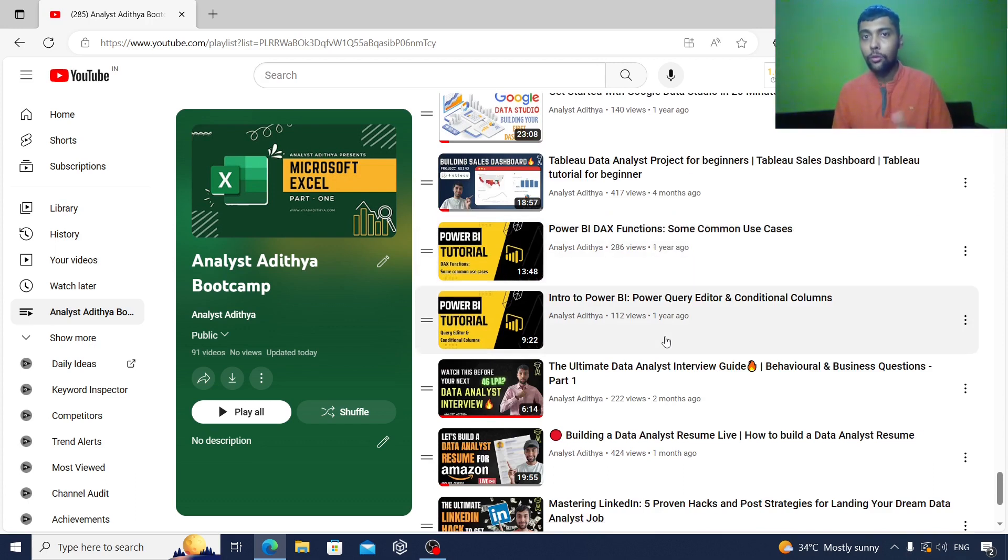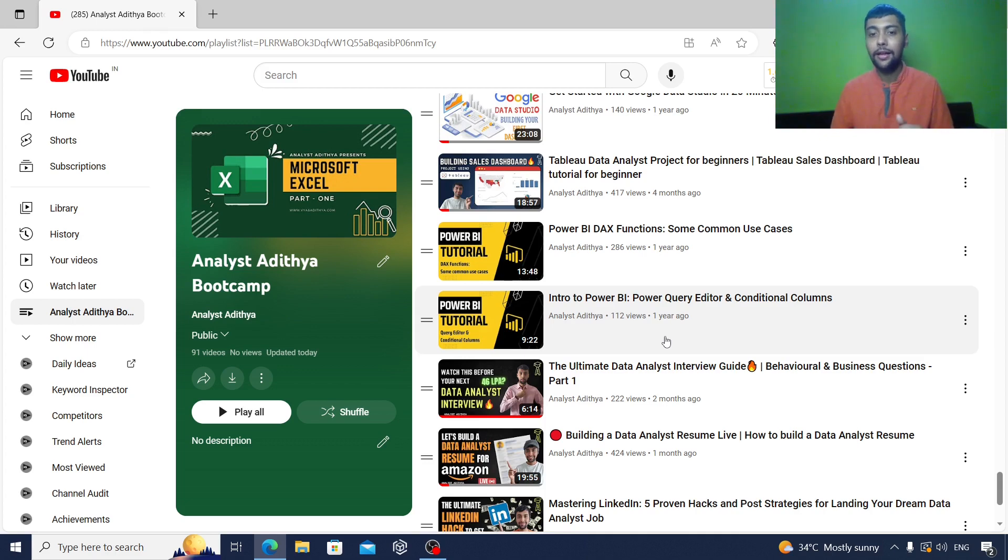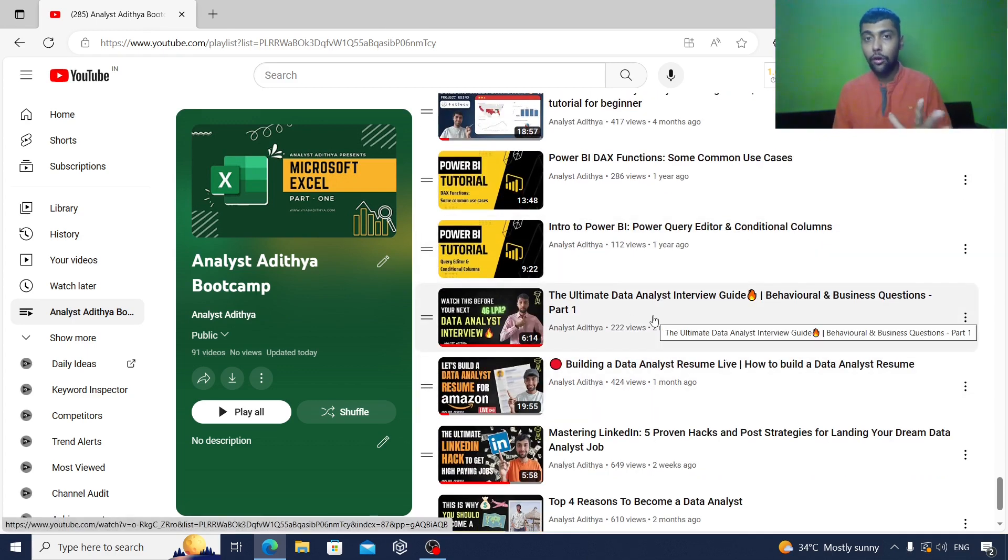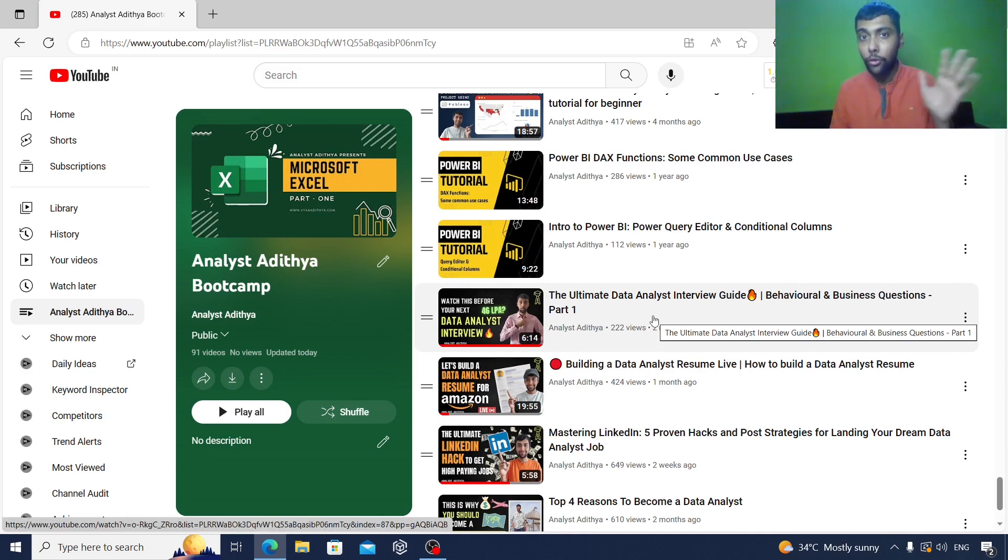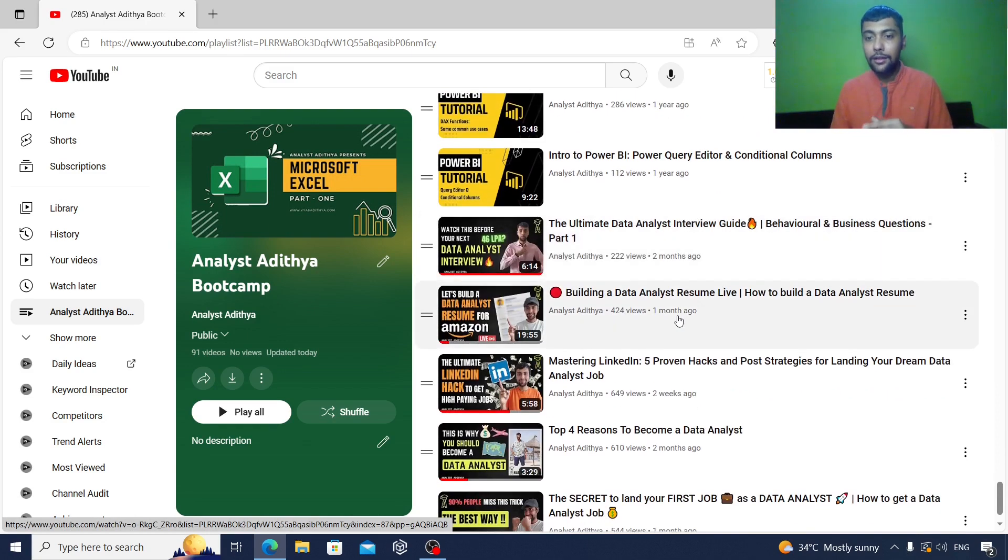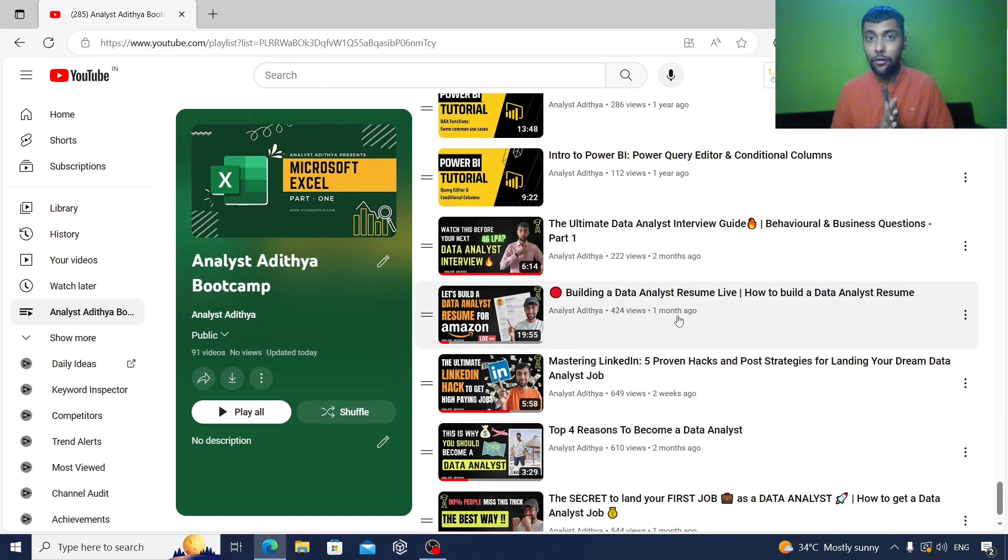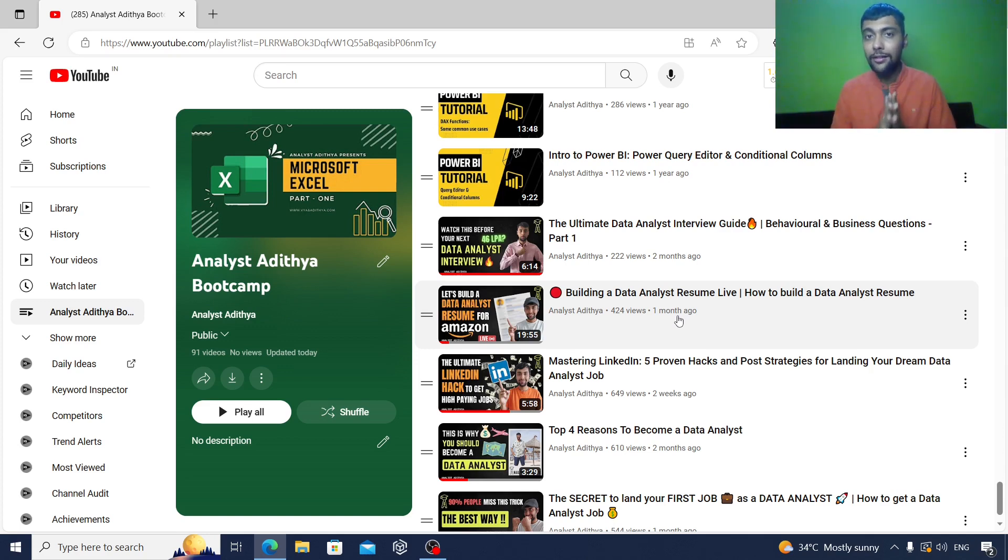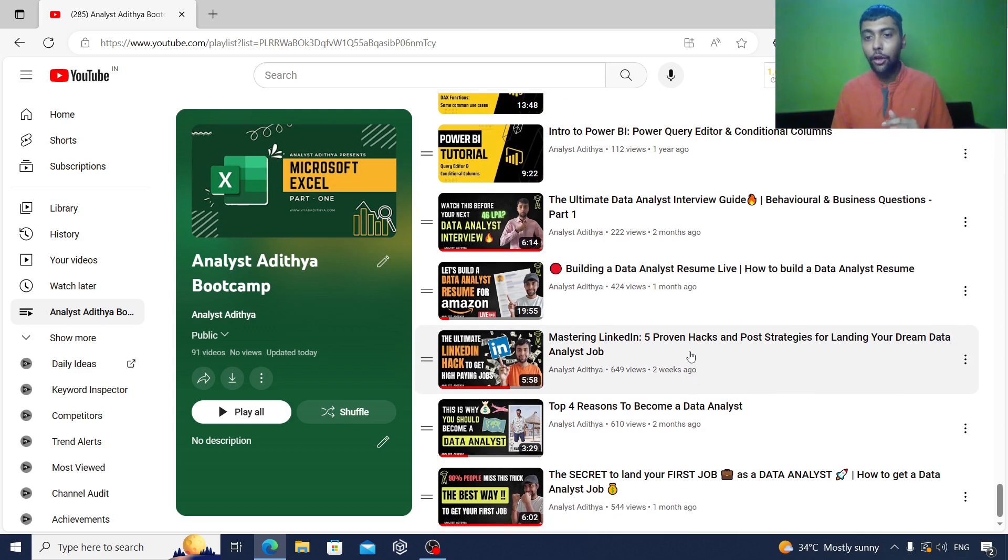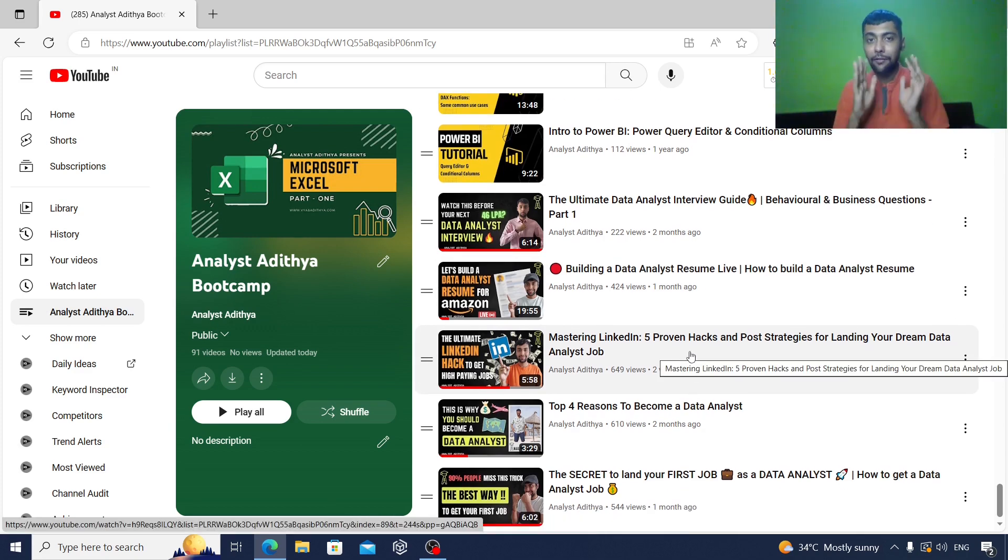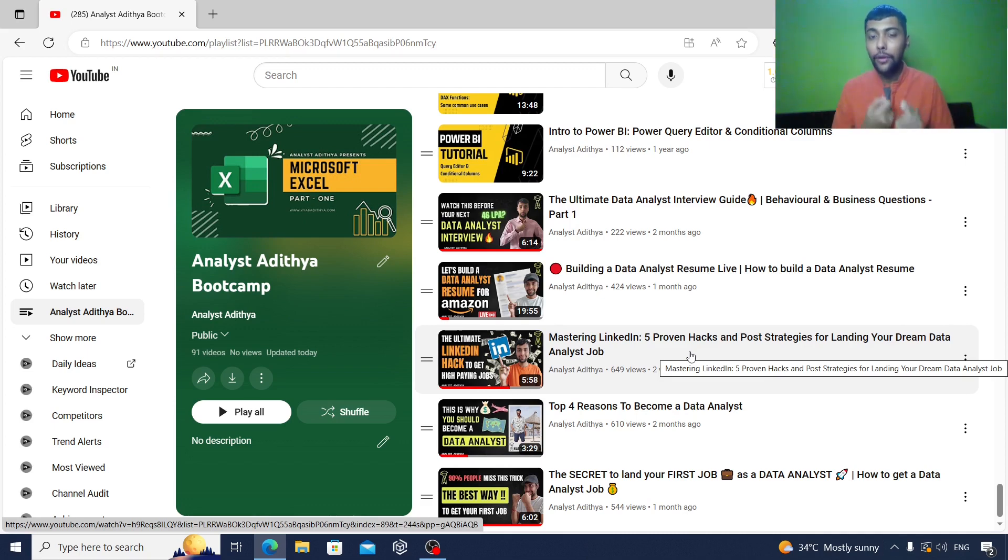Once you are done with all the tools, now you know Excel, SQL, Python, Power BI, Tableau as well, right? You can look at this data analyst interview guide video where I've taught about the important questions that are usually asked in an interview. Then I've also shown you how to build a resume live. This resume format I used also helped me get an internship in Amazon Europe 2019. So go through that video. I've also shared the sample of the resume. Once you're done with that, you need to optimize your LinkedIn profile. I've given you five proven hacks how you can post on LinkedIn, increase your following, and hopefully get a call from a recruiter.